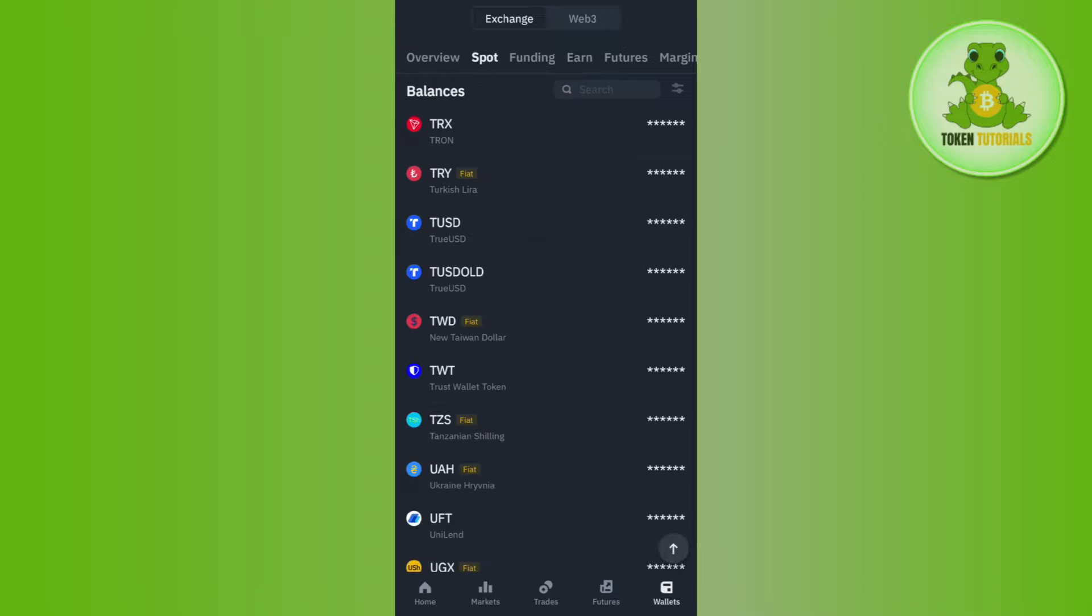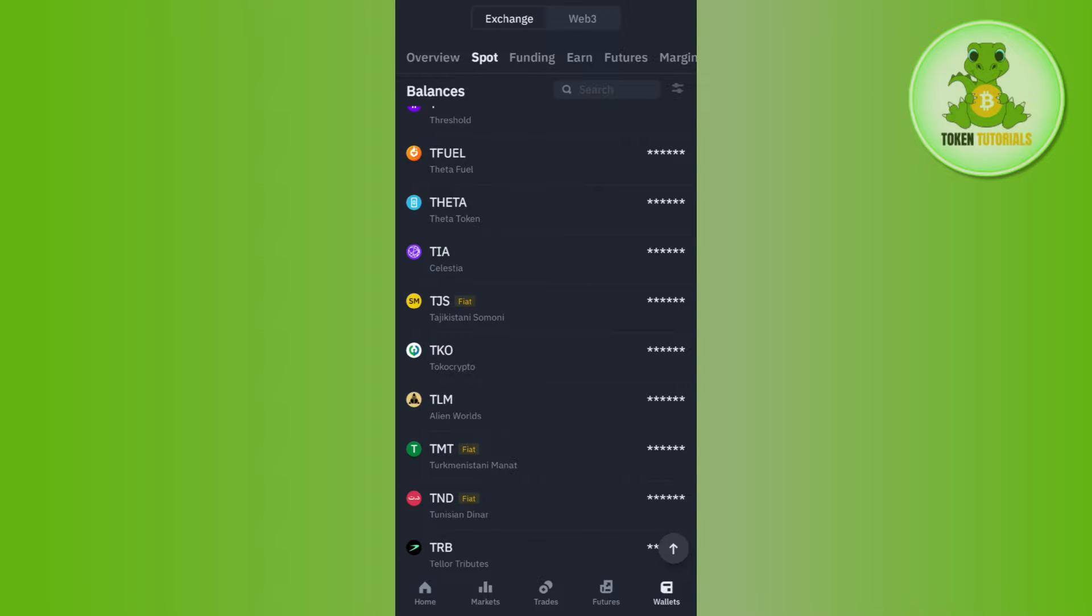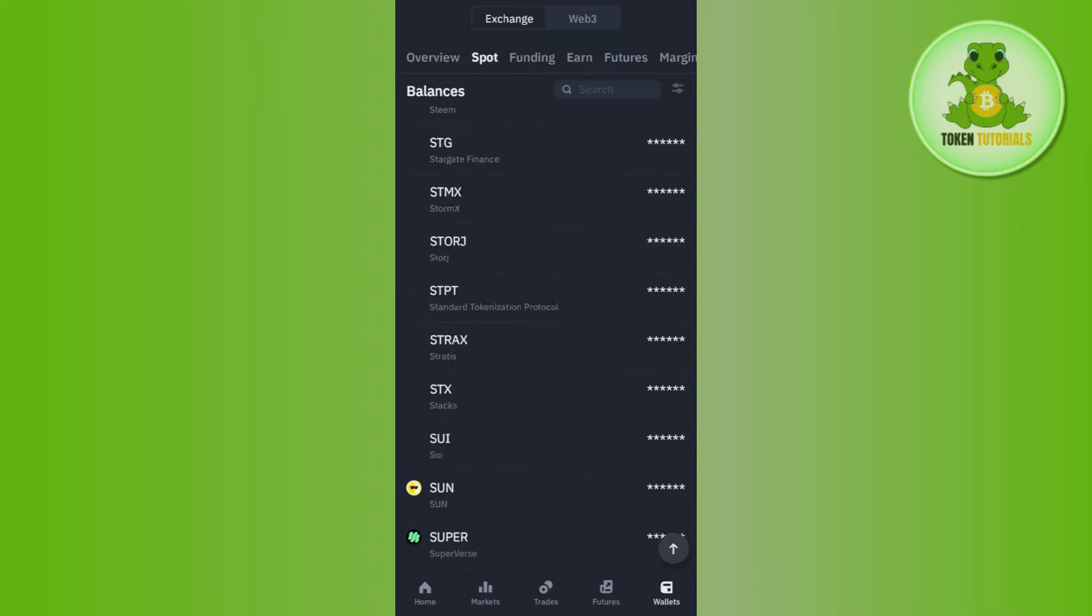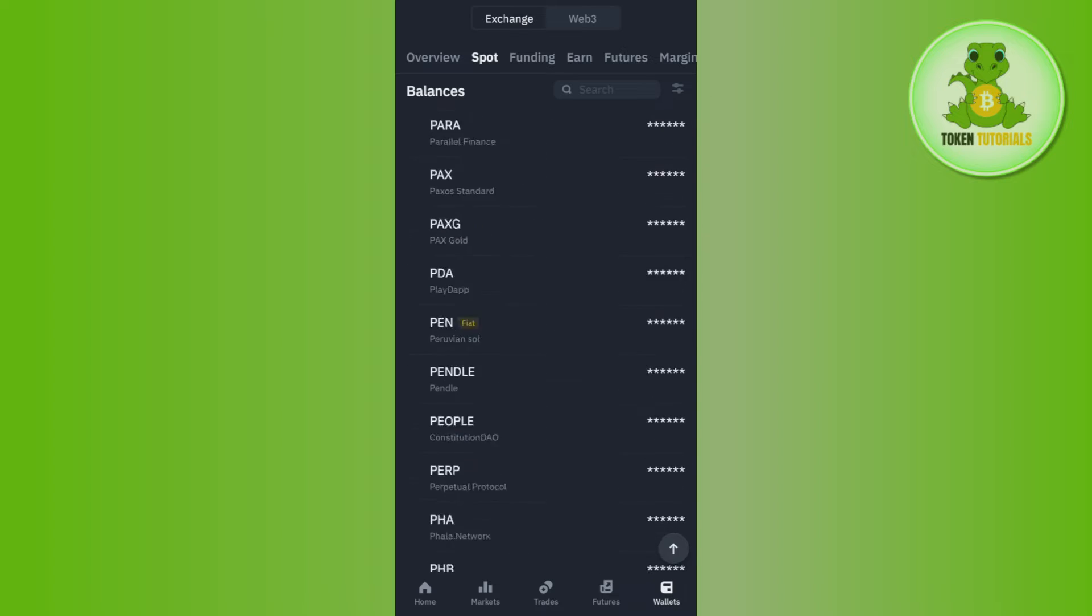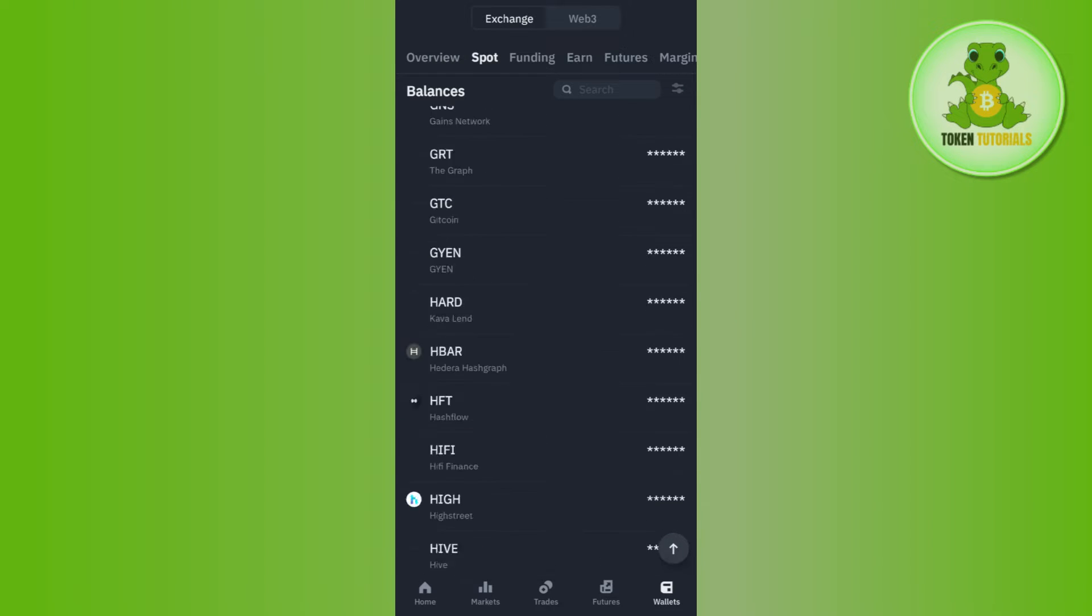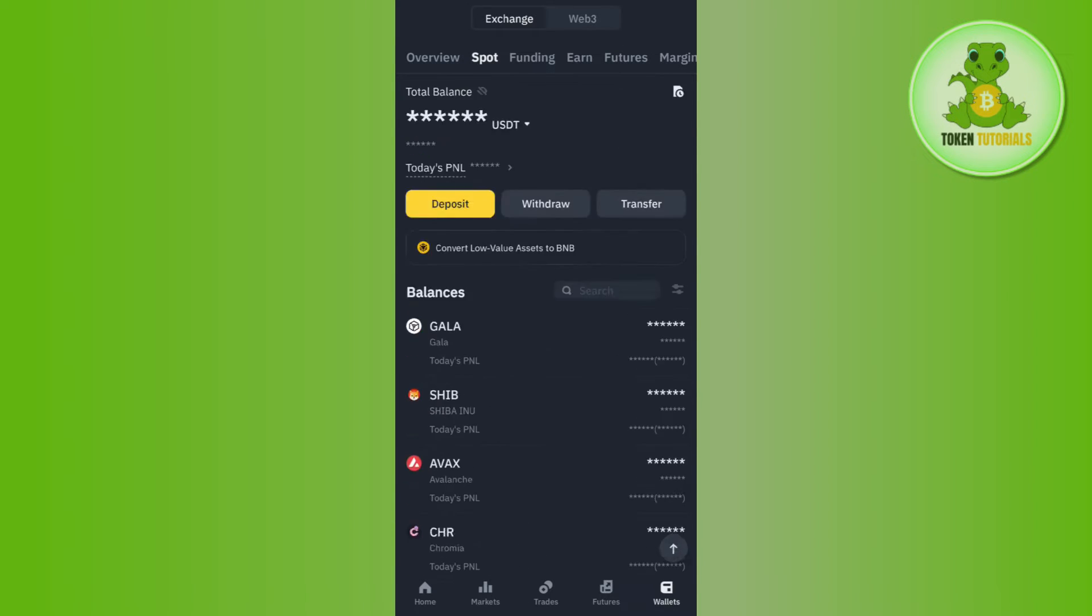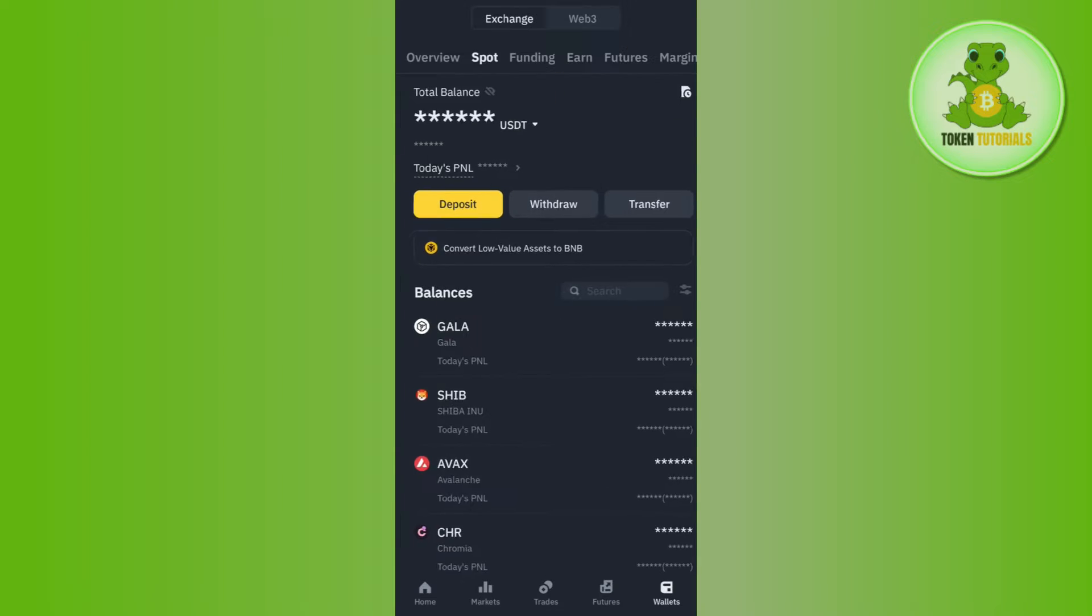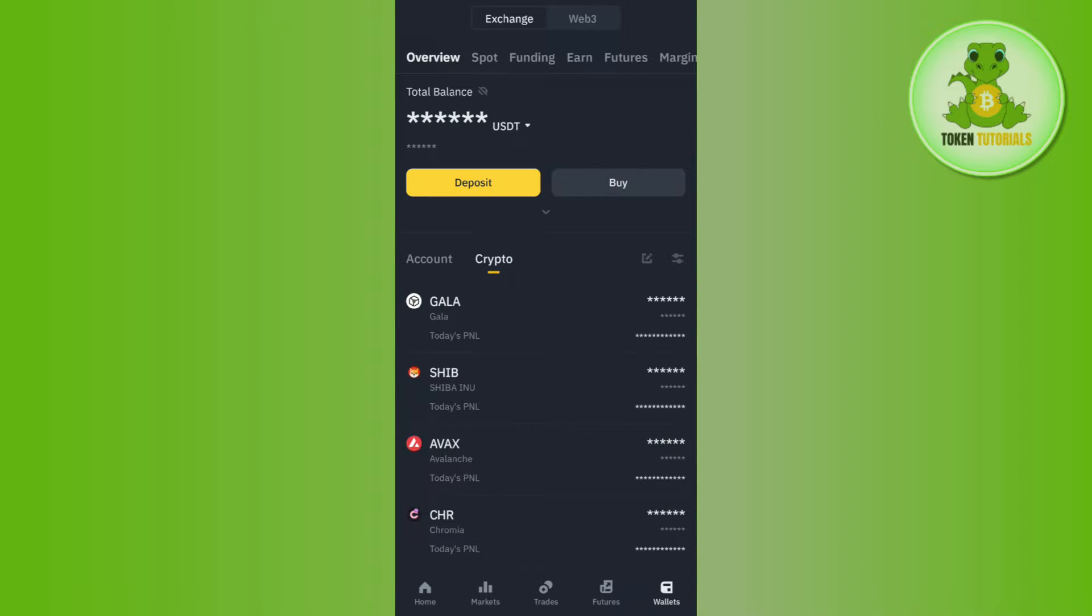Afterwards you just have to tap on TRX from your coins, and once you have selected TRX you are going to see the withdraw button on it. So you simply need to tap on Withdraw. As currently I don't have TRX coin, I will demonstrate it on some other coin. So you need to tap on TRX and then you need to tap on Withdraw.